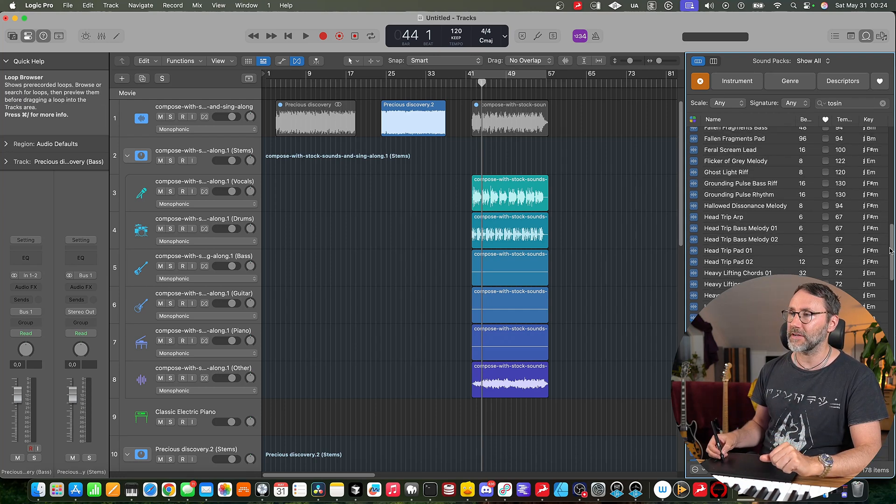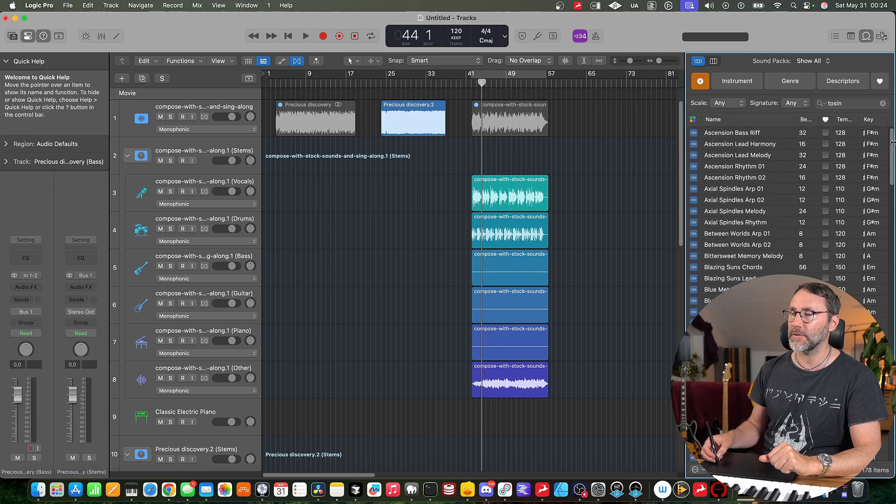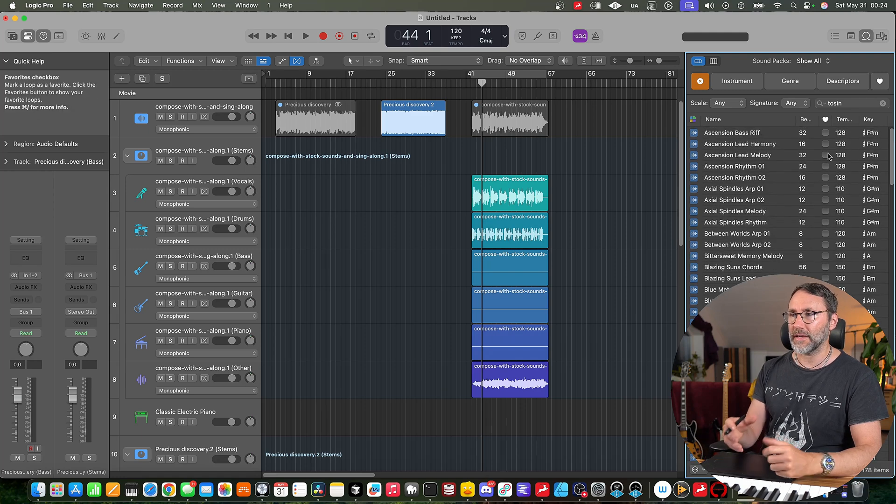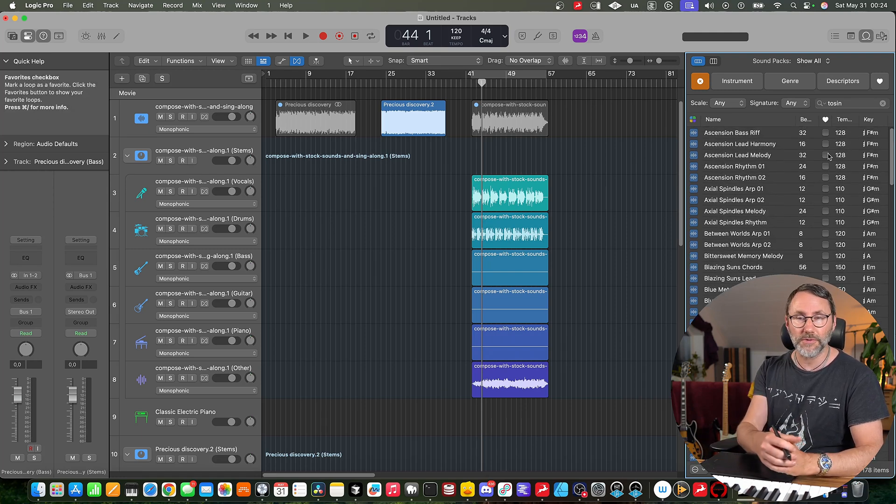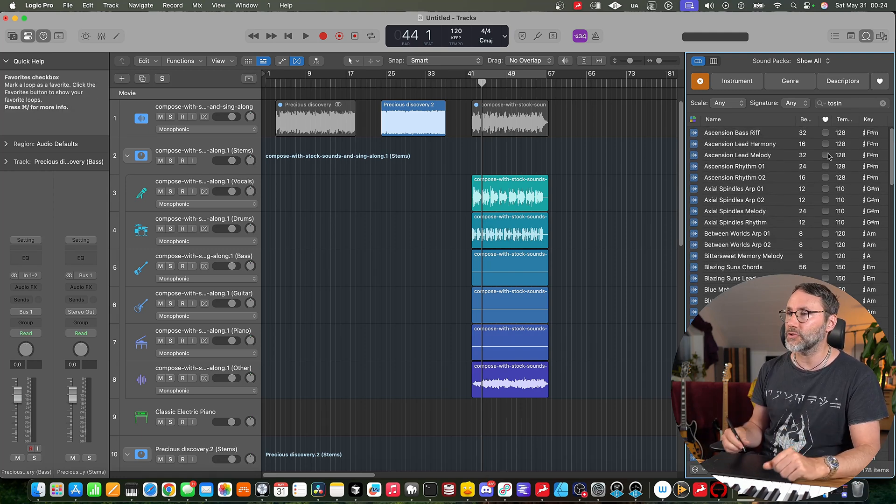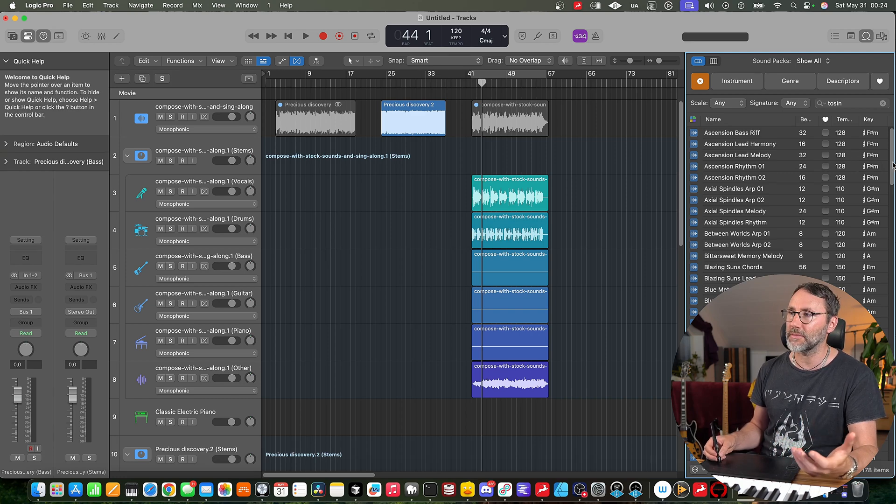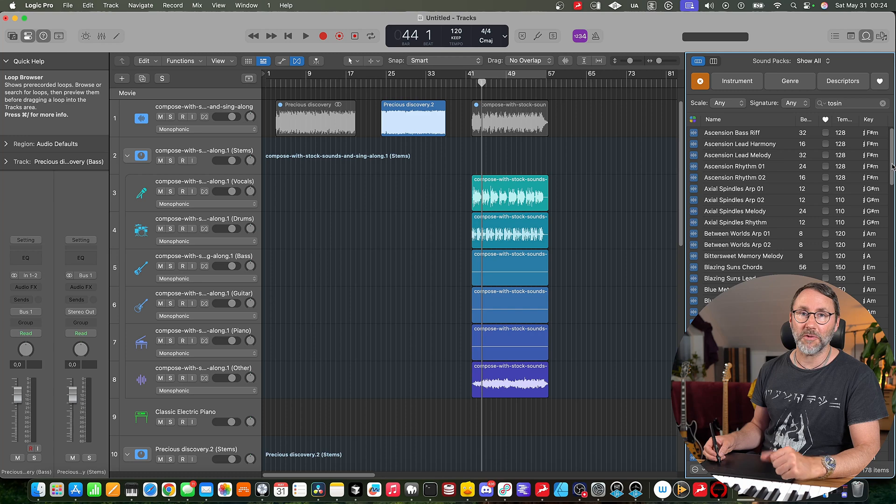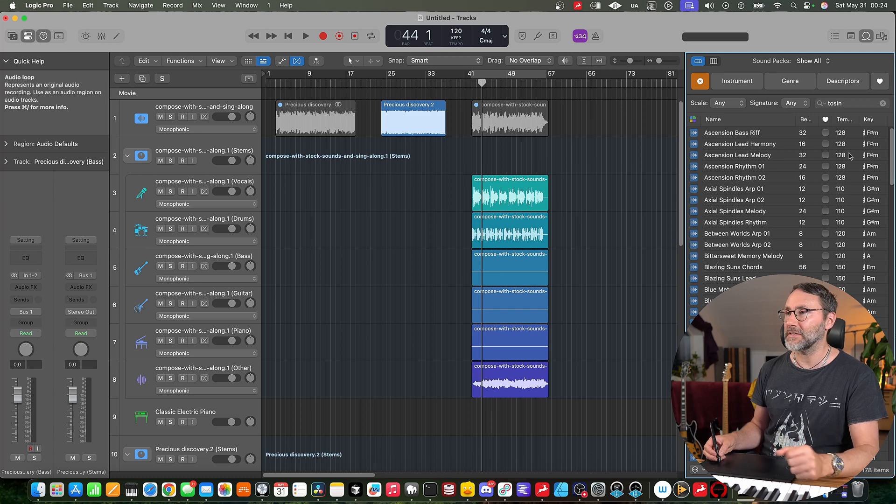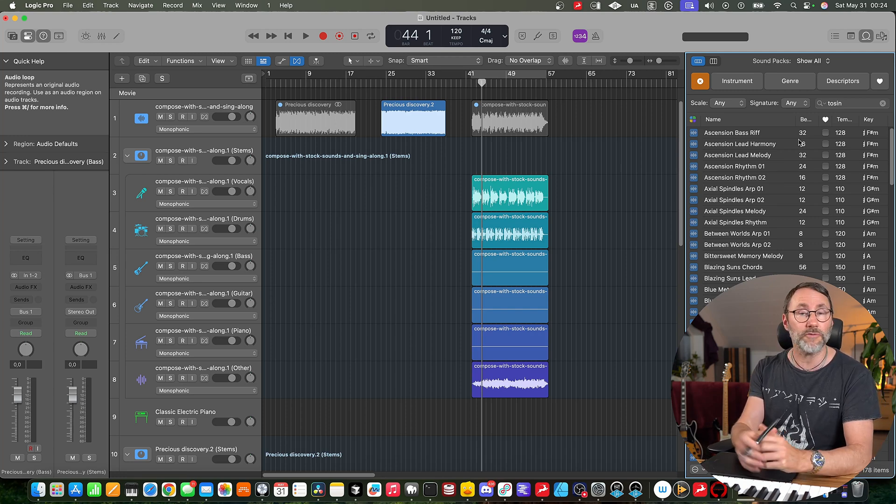And these are definitely going to come in handy for like backdrops to any type of track, be it EDM, rock, pop or hip-hop or whatever type of genre. These are some really excellent loops.